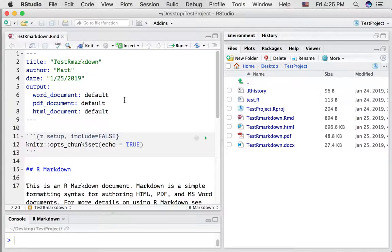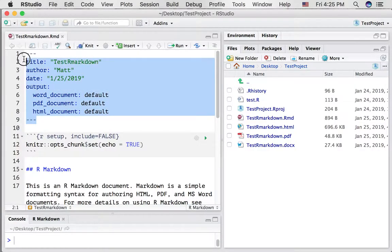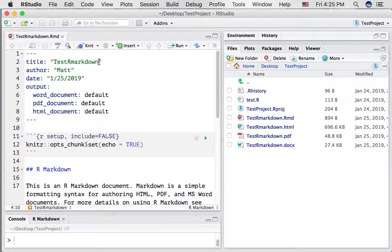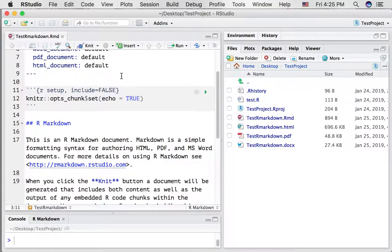There's lots of other options and settings for more advanced uses of R markdown. At the beginning of this course, we won't be making many changes to this part of the document besides the title or maybe the author name.